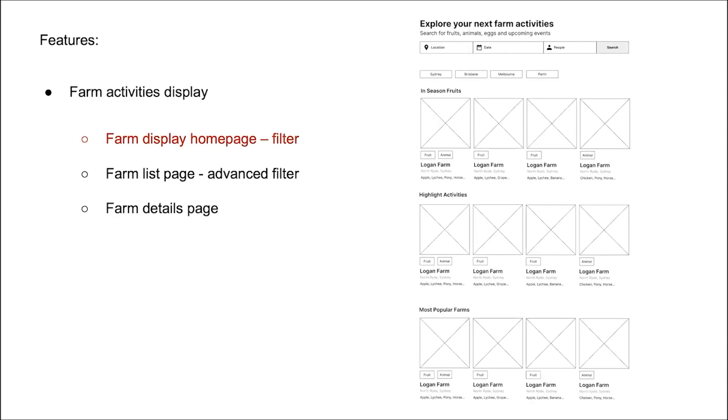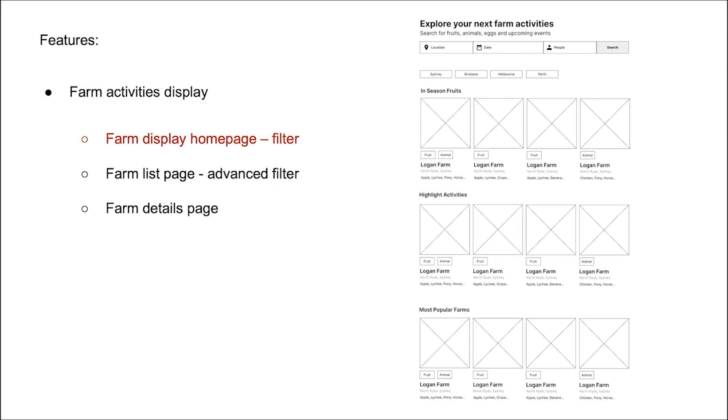Next is our activities display part. For the homepage, we're designed to use this page to display the overall information of our available activities. This page will have location filter based on the location get from map API. It will load different activities to users. On the top, it also provides advanced filters with specified location, date, and people. After entering search button, it will jump to farm list page with filtered content.